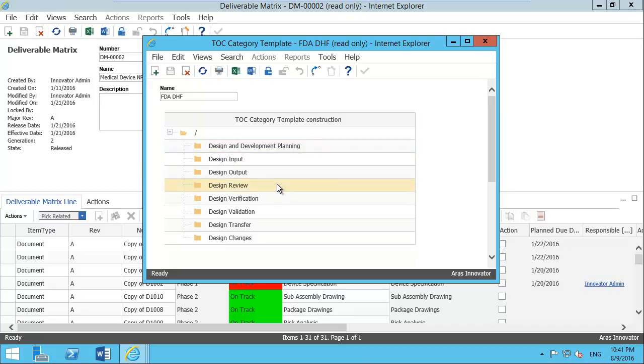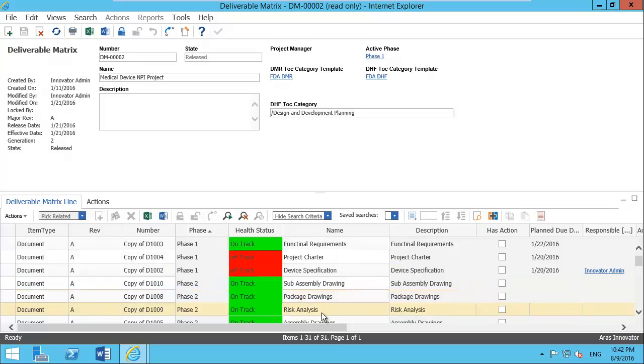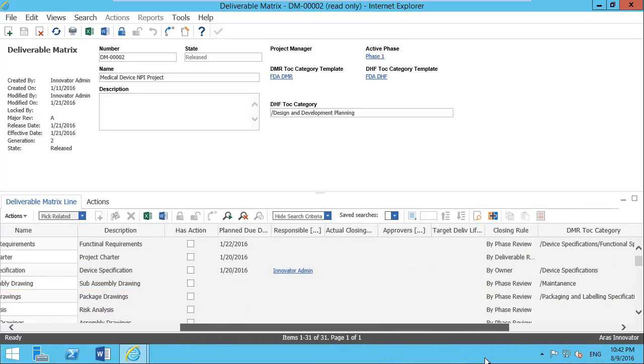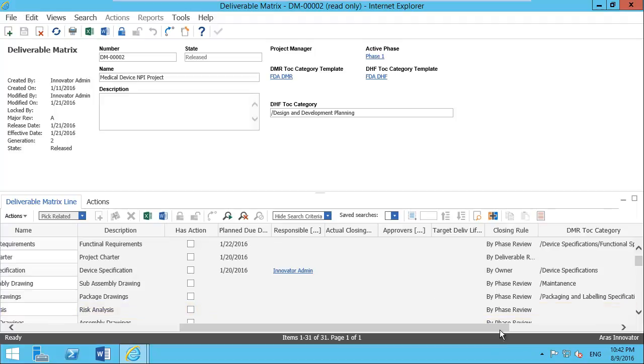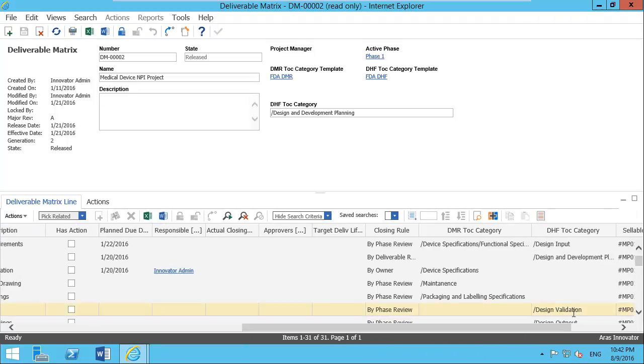Of course, you are free to create your own DHF structures and assign where each business object of Innovator will go. Here we see a risk analysis and this risk analysis would go in the design validation part of the DHF structure.